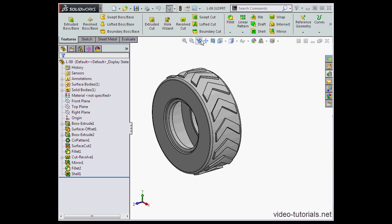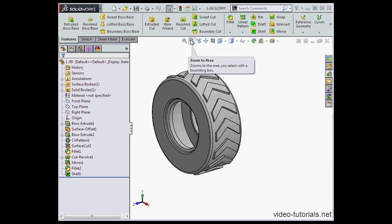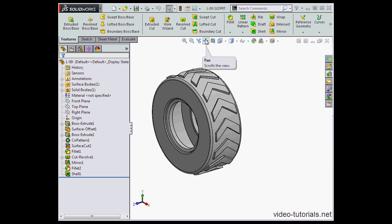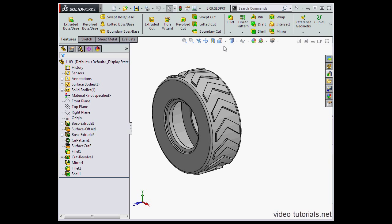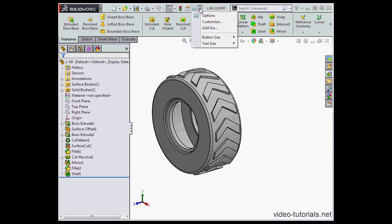Under the command manager is this toolbar called the heads-up toolbar, and here are various view manipulation tools like zoom, previous view, pan, section view, and so on. We'll talk about these tools in a subsequent tutorial.